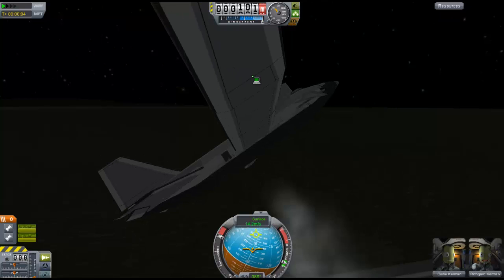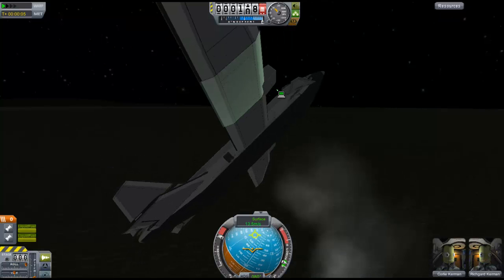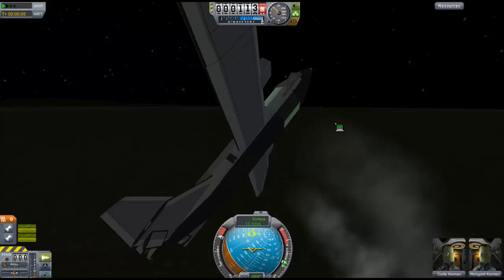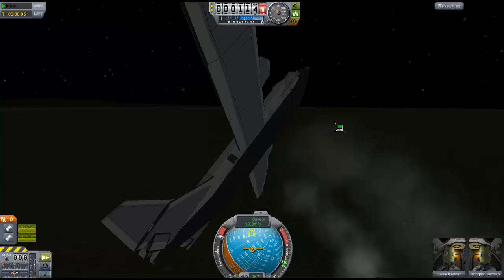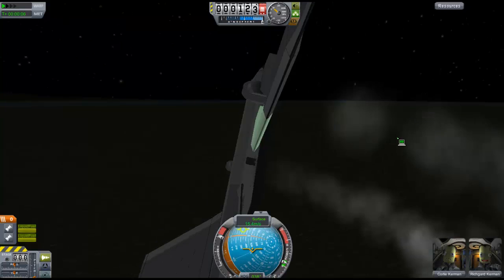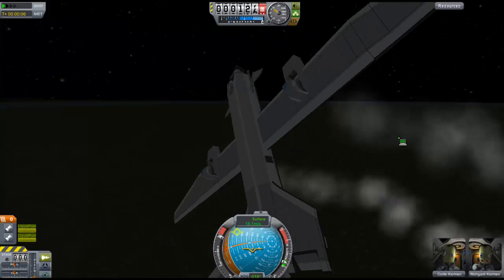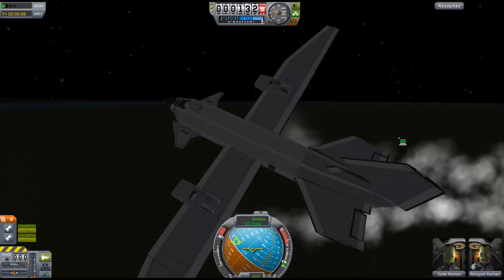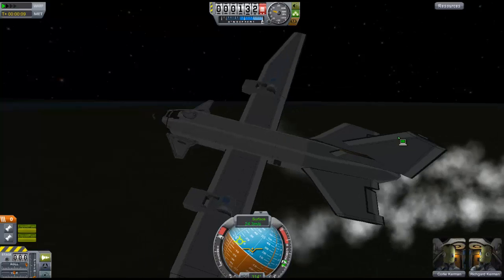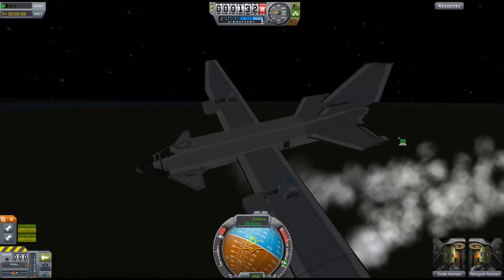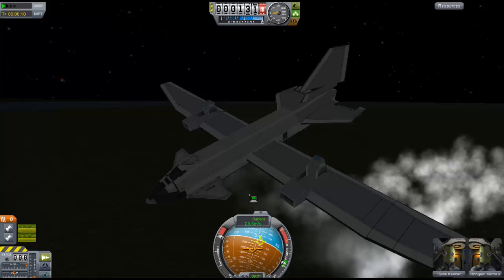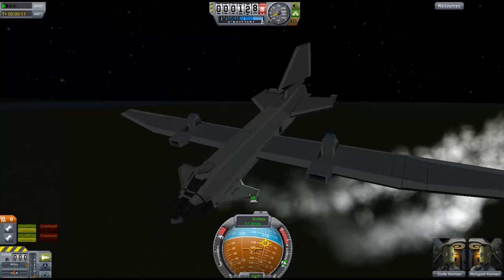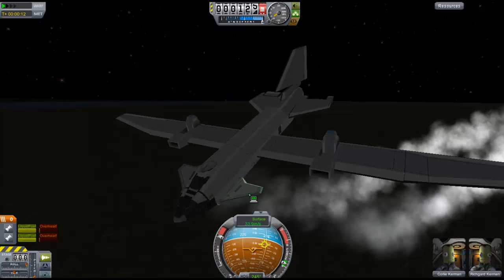That's not supposed to happen. That's probably a fail on my part, not on the game or the plane, because I didn't correct it. With VTOLs, if you don't correct a problem early on it becomes really hard to correct — like this one, I'm trying to fix it, but it's no use. It's just going to crash. Yeah, there we go. Bye!